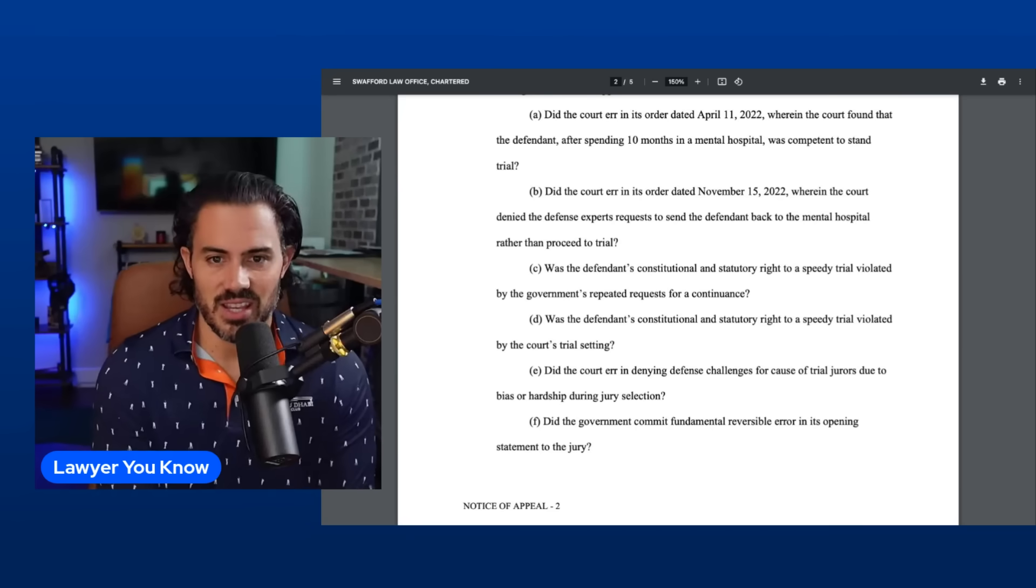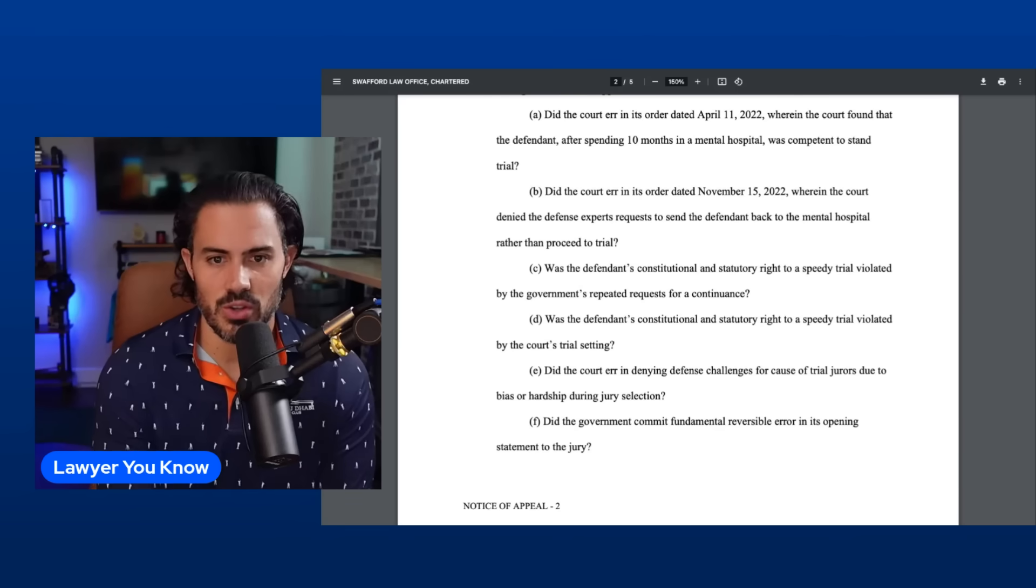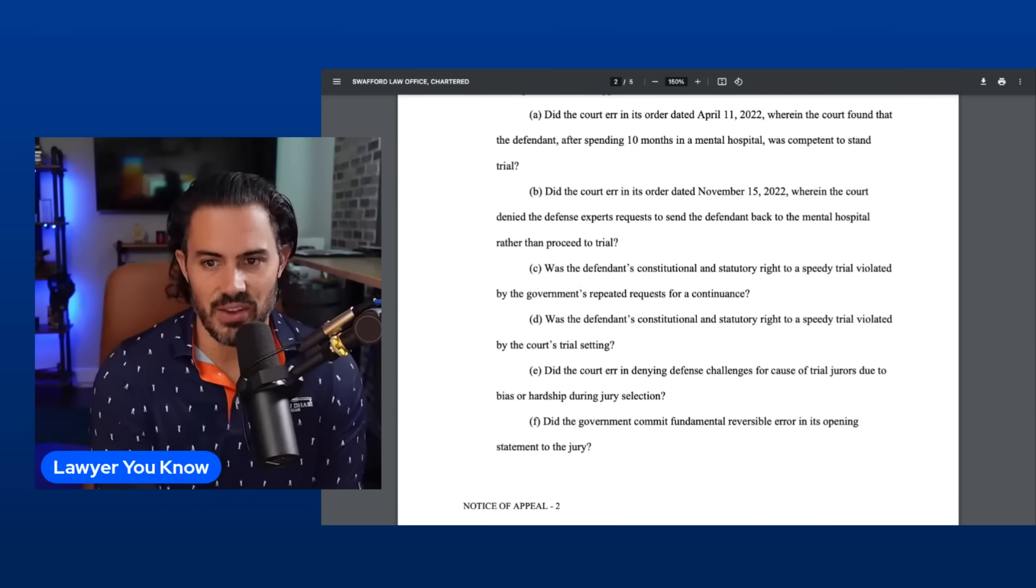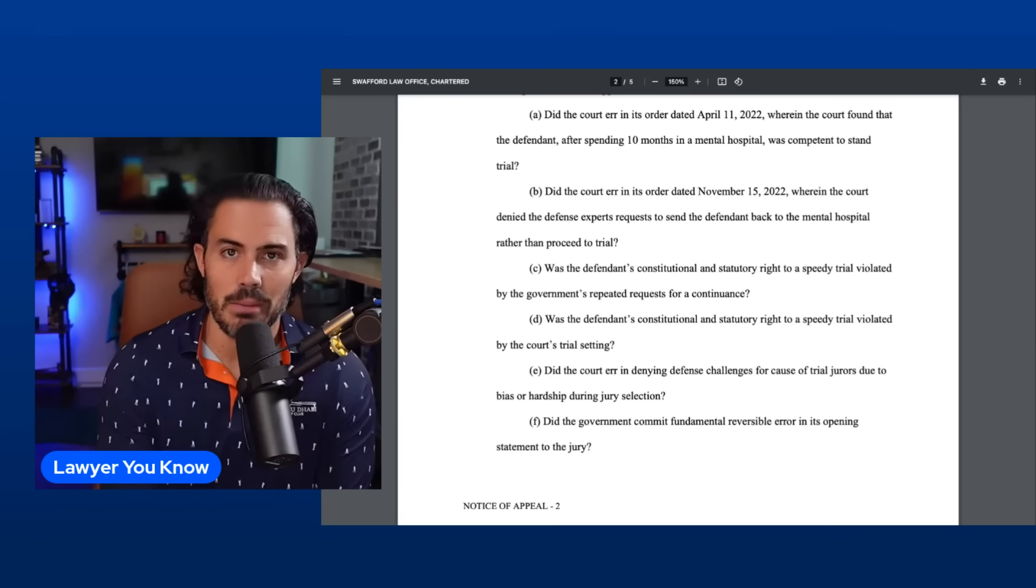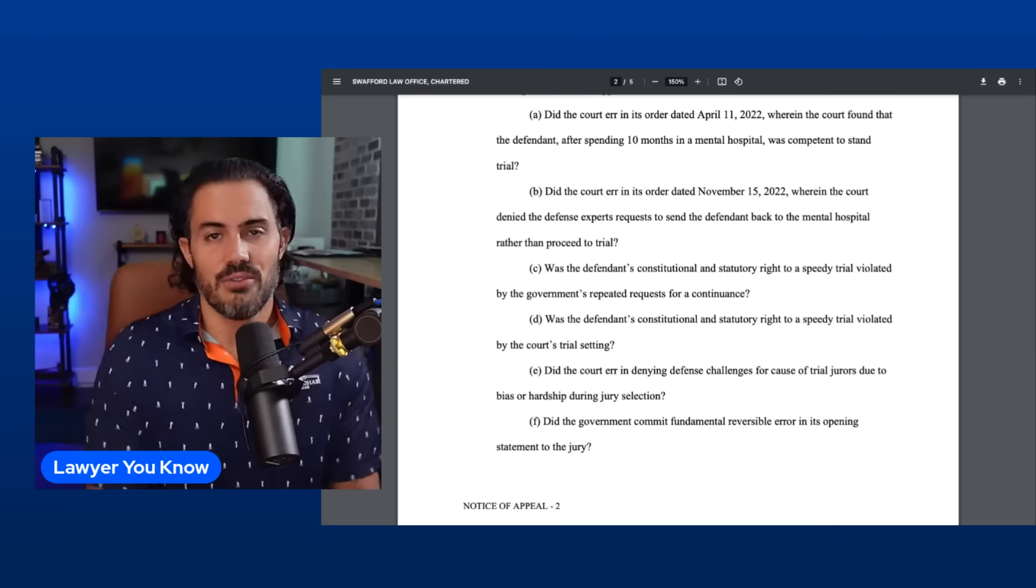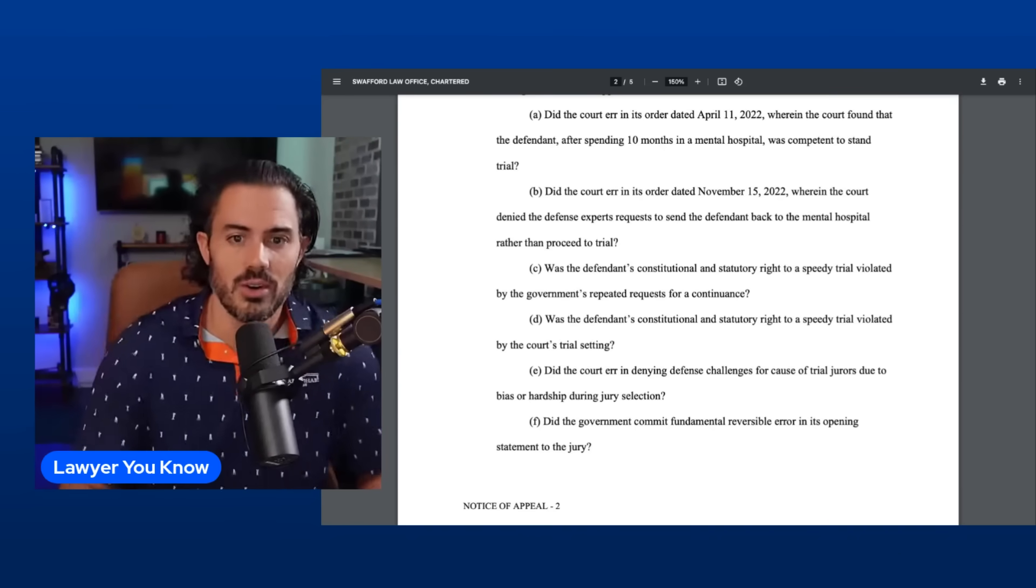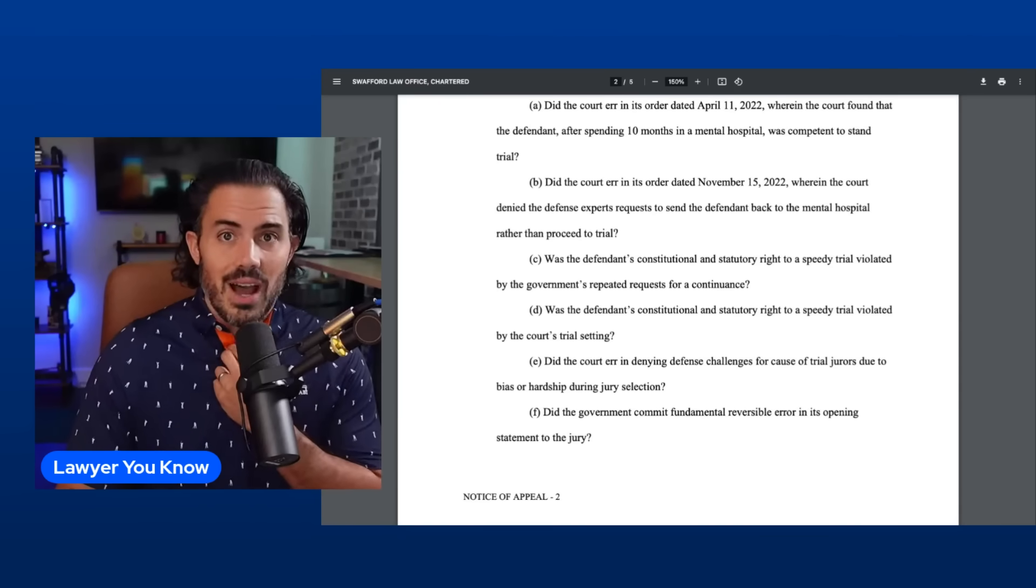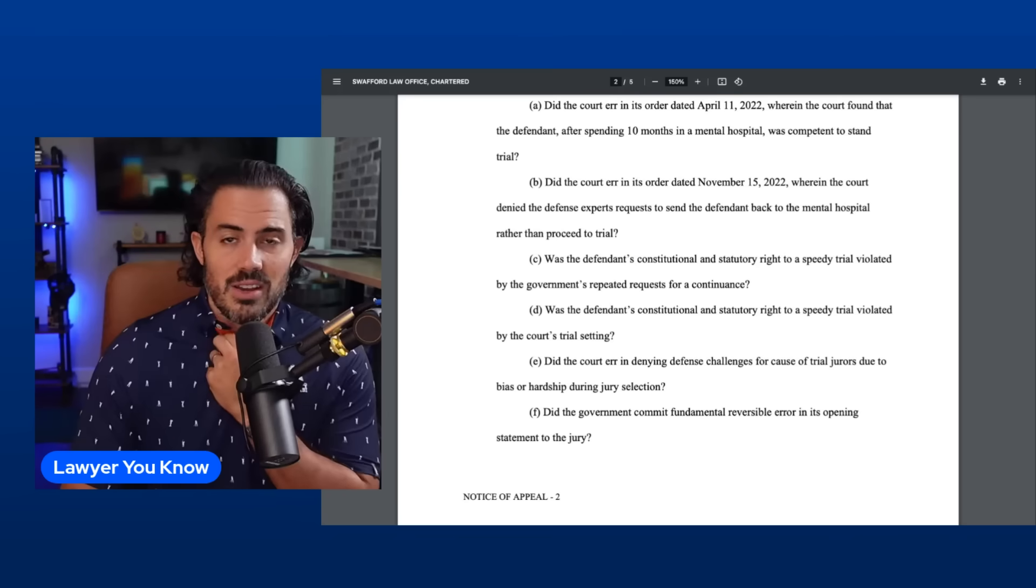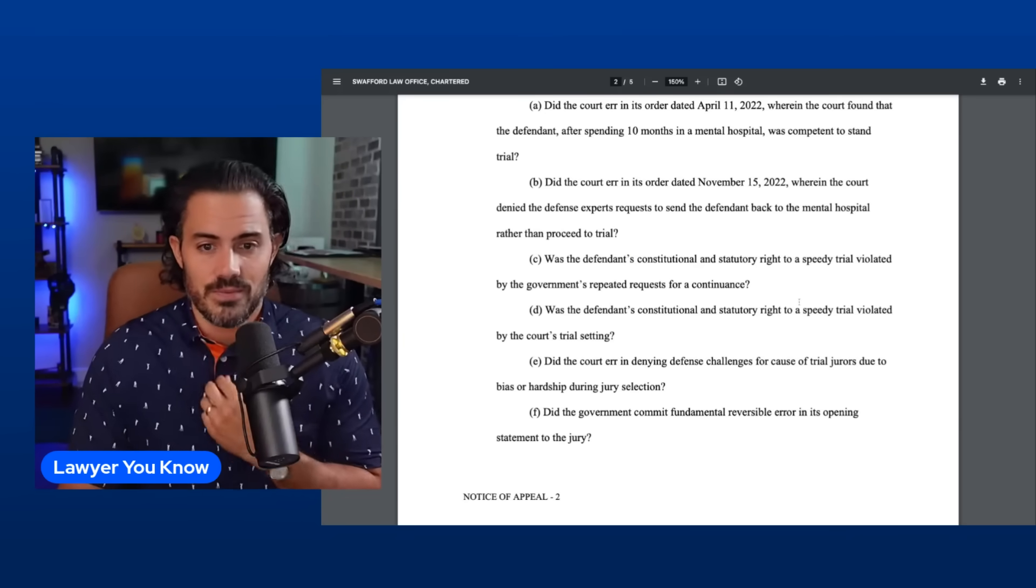Second issue: did the court err in its order dated November 15, 2022, wherein the court denied the defense expert requests to send the defendant back to the mental hospital rather than proceed to trial? Again this is reverting back to the competency issues. That's a legitimate protection that is protected in every state and by our constitution. You have to be competent to stand trial.